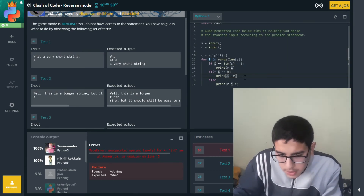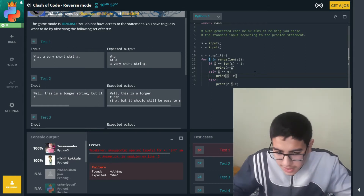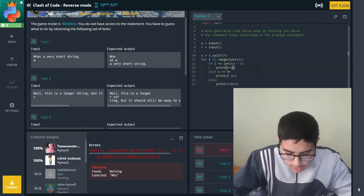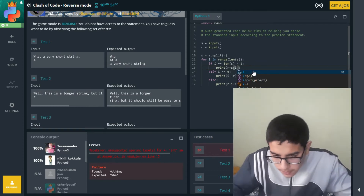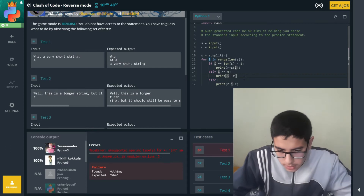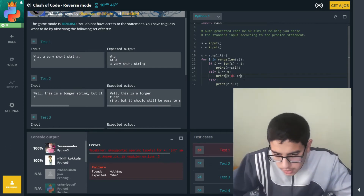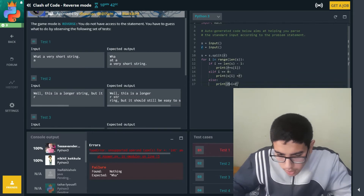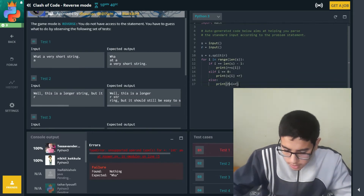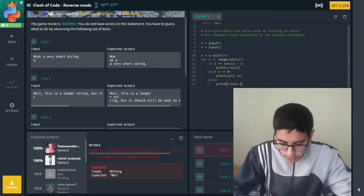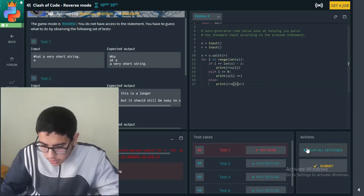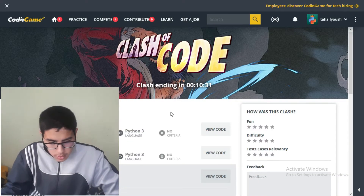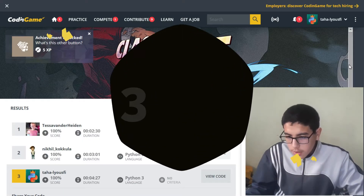We're not printing I — we're actually printing S at index I. Let's run the test cases again. We're looking good, so let's submit. We're at third place!